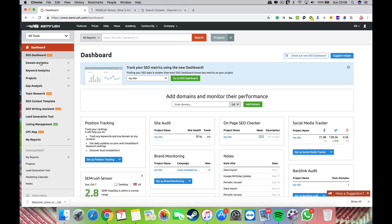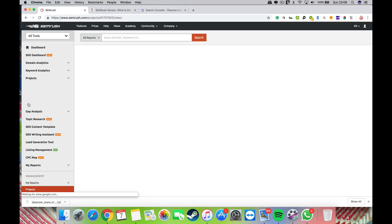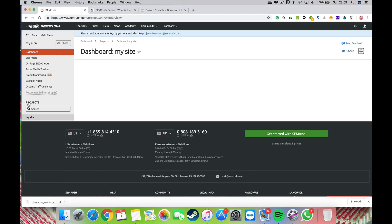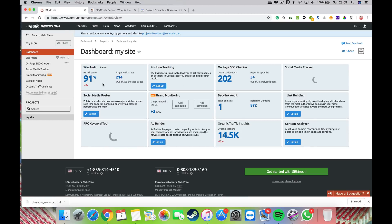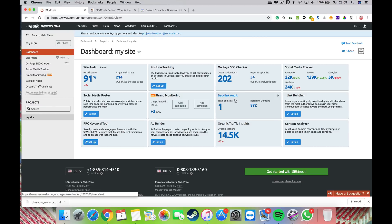You go to projects and then to your site. I've got mine called 'my site.' It will bring up all the different tools that you've got on SEMrush. You would use backlink audit for the disavow.